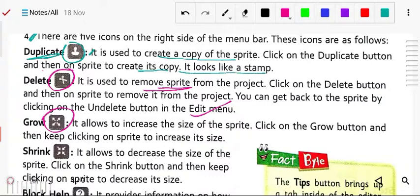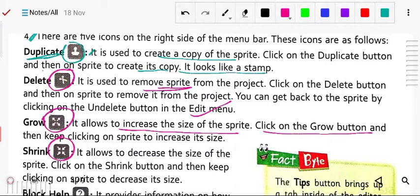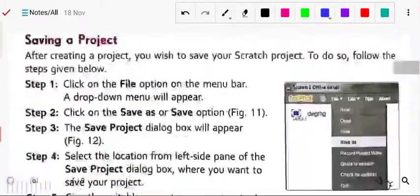Next is grow — four outward arrows. It allows you to increase the size of the sprite. Then shrink — four inverse arrows — which is used to decrease the size of the sprite. Click on the shrink button and keep clicking; the size of the sprite will keep decreasing.